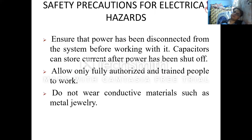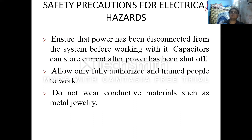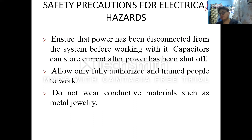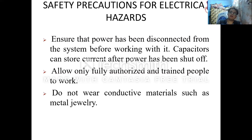Allow only authorized and trained people to work on electrical equipment. The person who has proper knowledge and has received proper training for repairing or dealing with the equipment should only be assigned for its maintenance and repair.